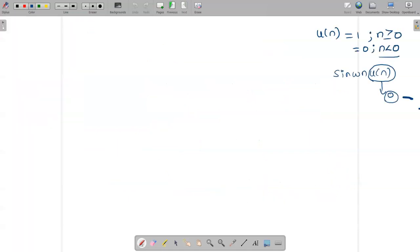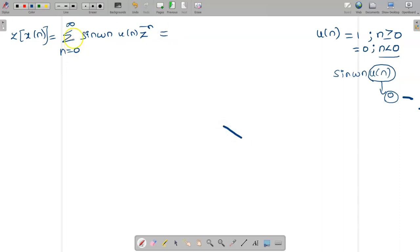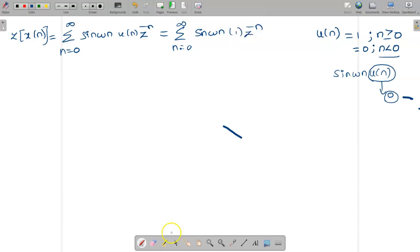So the Z transform of X(n) can be written as summation from n = 0 to ∞ of sin(ωn)U(n) · Z^(−n). Since U(n) = 1 for n ≥ 0, this simplifies to summation from n = 0 to ∞ of sin(ωn) · Z^(−n).